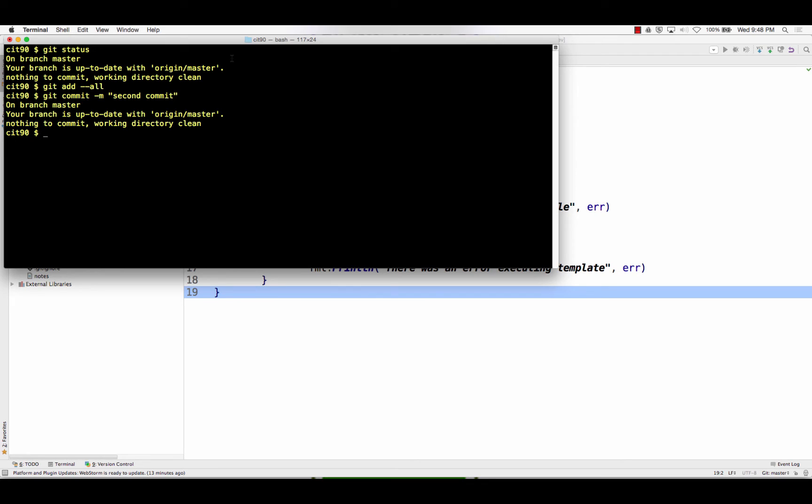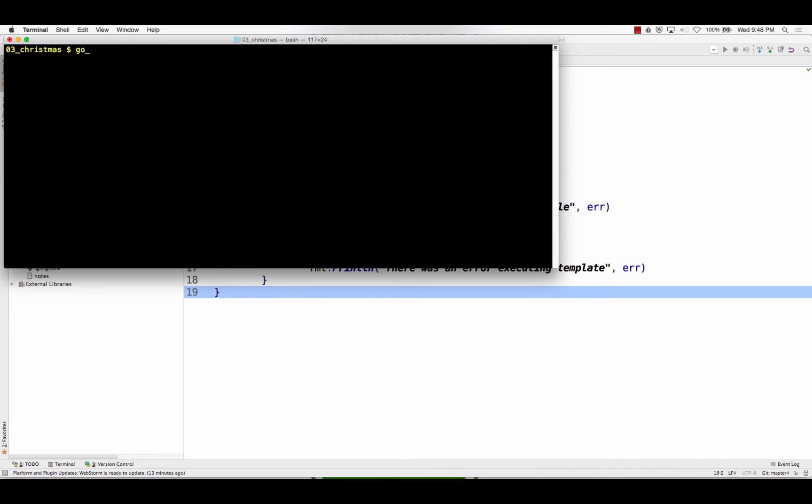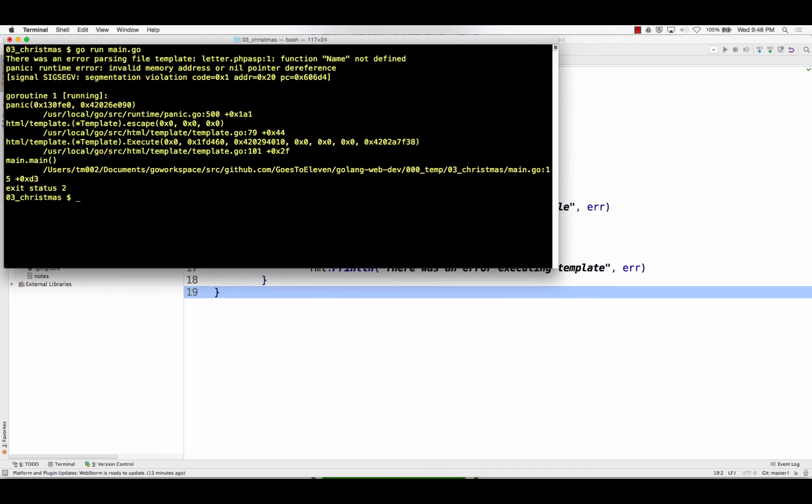And I'm just going to change directories up a level. Remove recursively with force. CIT90, because I'm not using that. And change into golang web dev. Change into 00 and 03. There was an error parsing file template. Function name not defined.